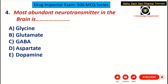The question is: most abundant neurotransmitter in the brain. A choice: glycine. B choice: glutamate. C choice: GABA. D choice: aspartate. And E choice: dopamine.